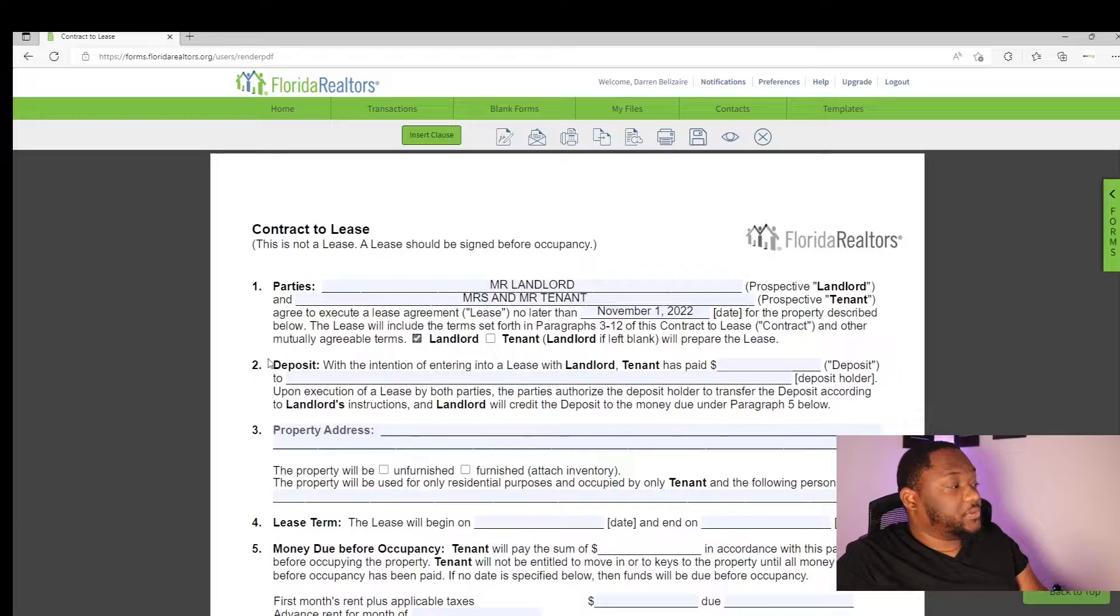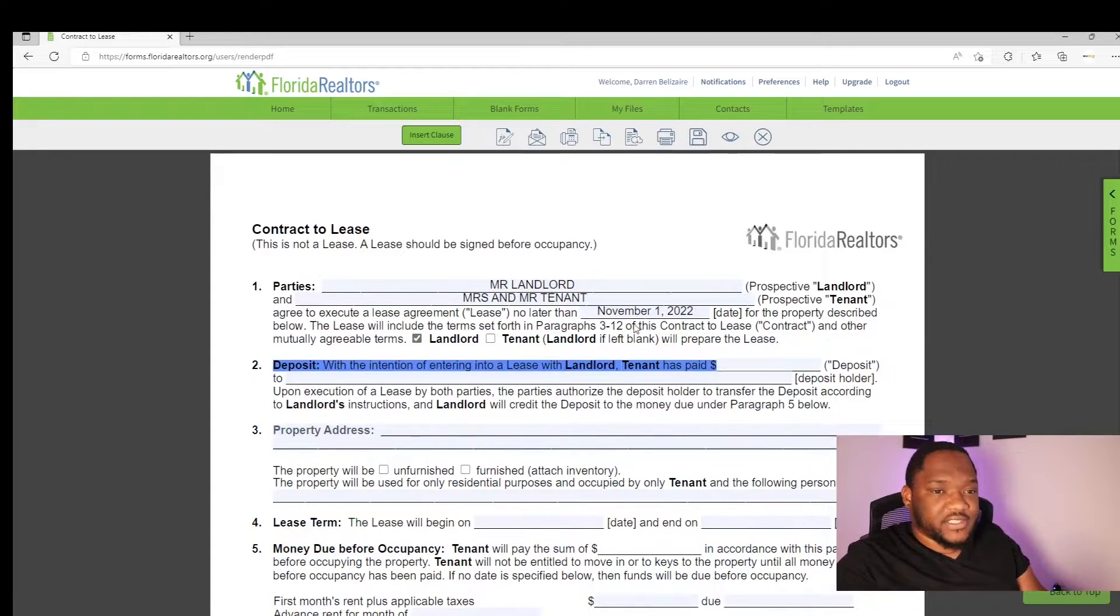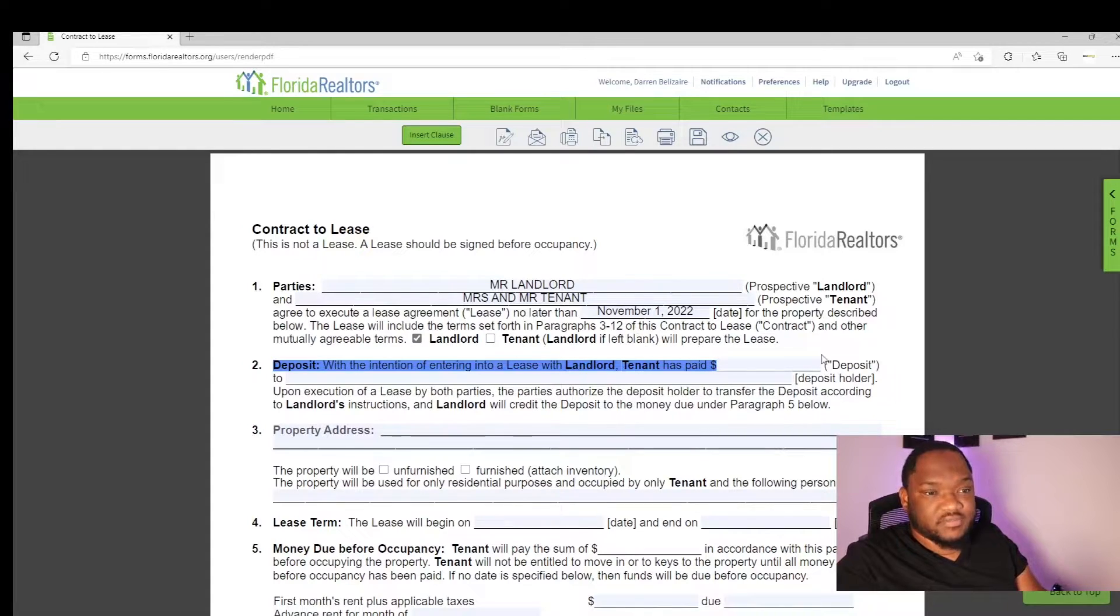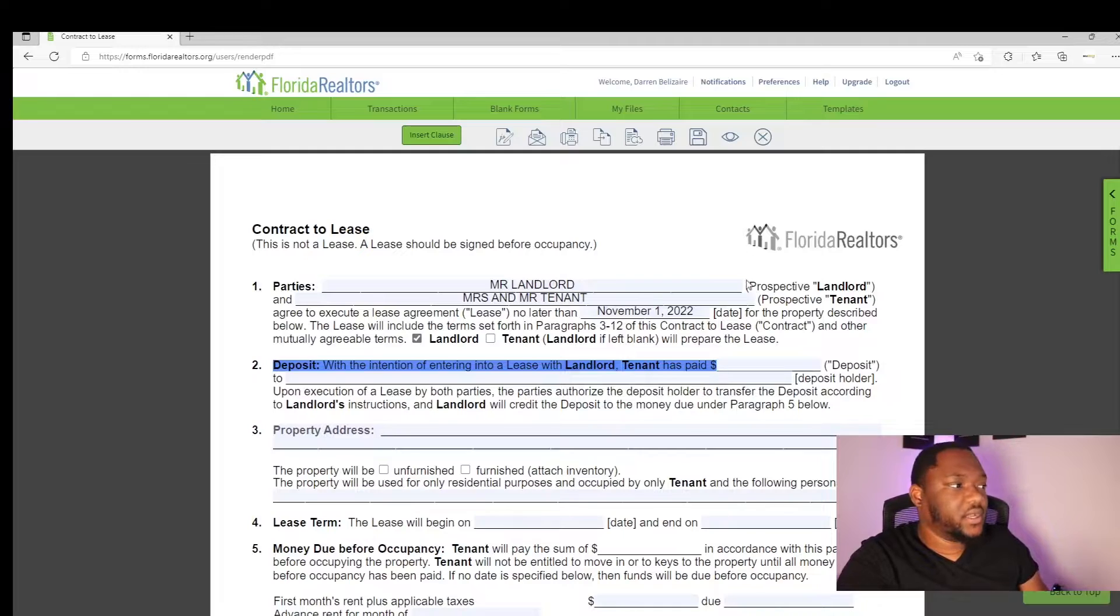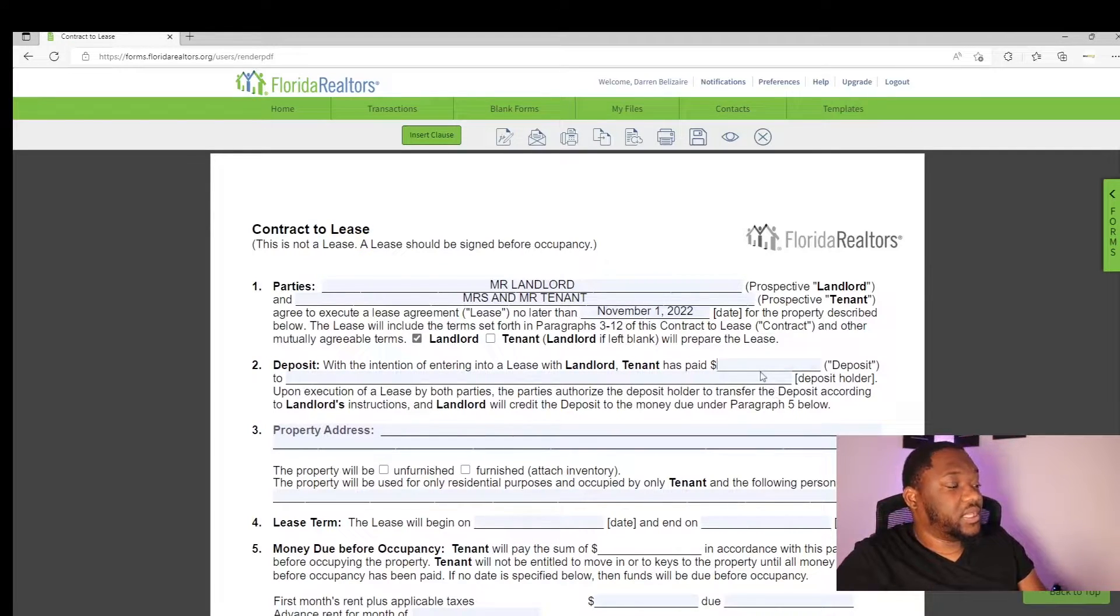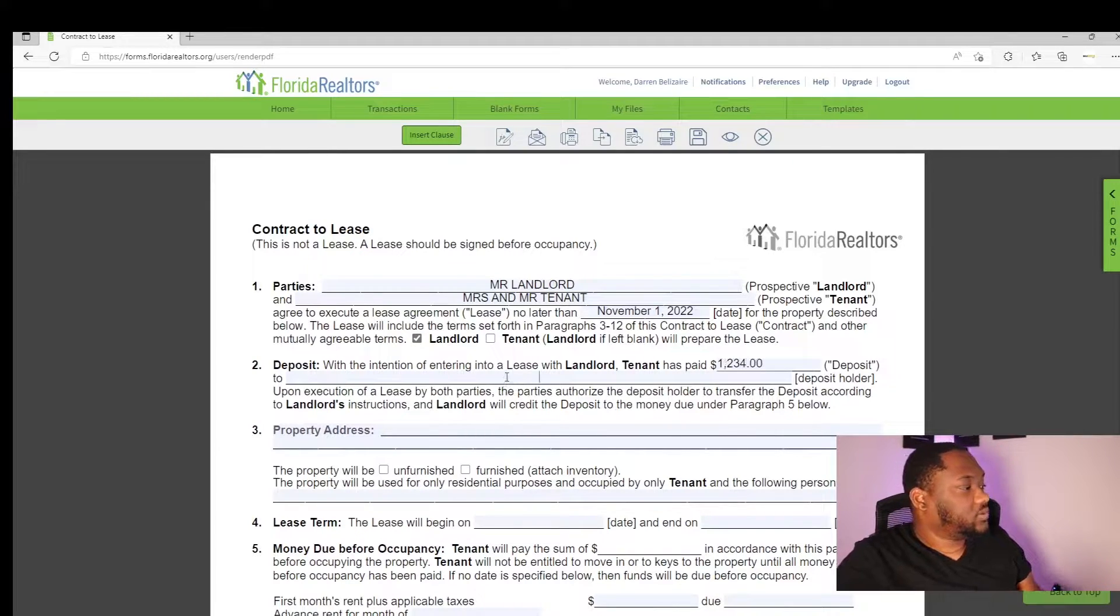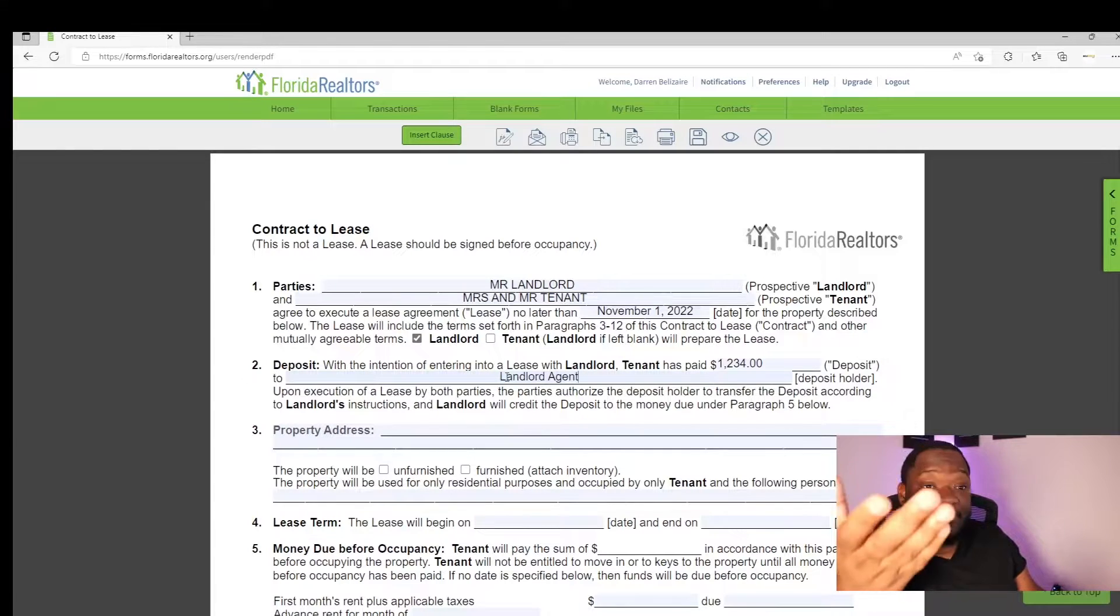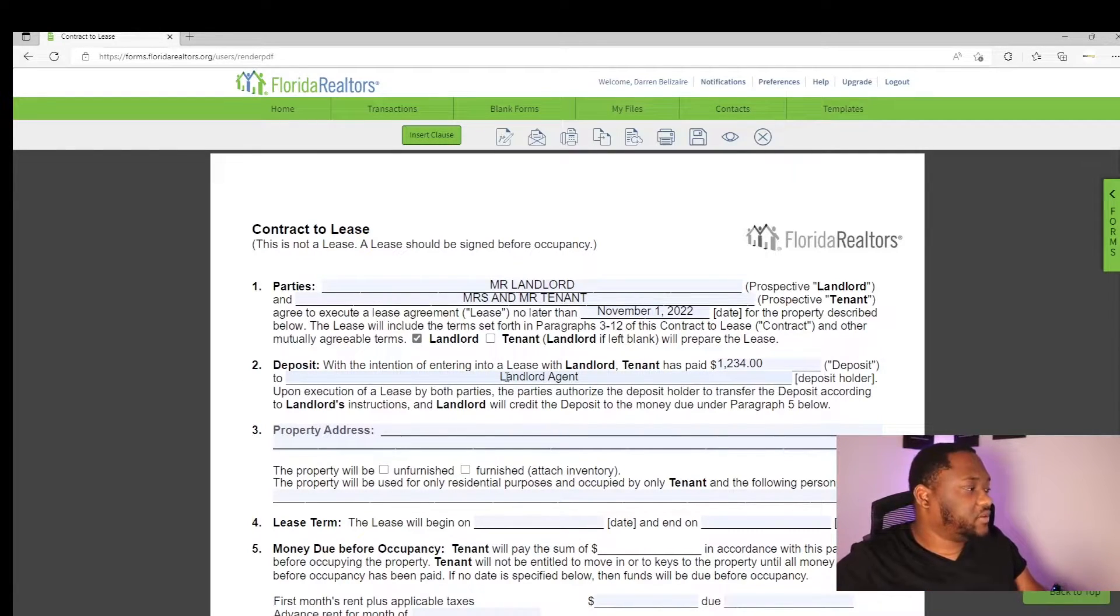So deposit. Just like any other transaction, you always have an escrow deposit. Now, some brokerages do hold escrow deposits. Some don't. We do not hold escrow deposits here. What you'll do, you'll still put the deposit amount. So in this case, it'll be 1234 to landlord agent, meaning that you're going to give that check to the landlord agent. You're not going to hold it yourself.